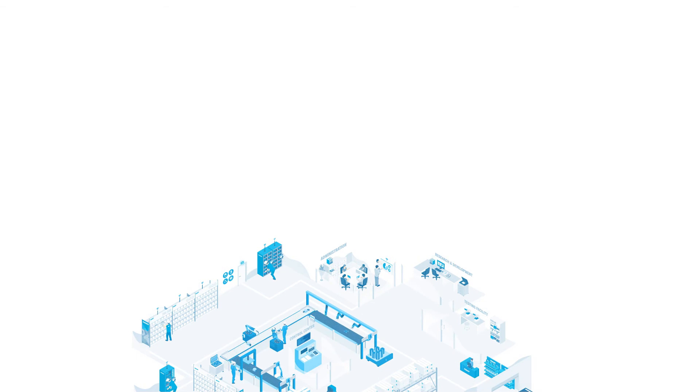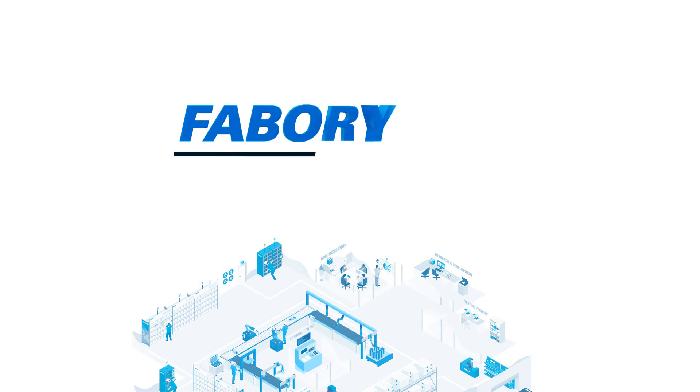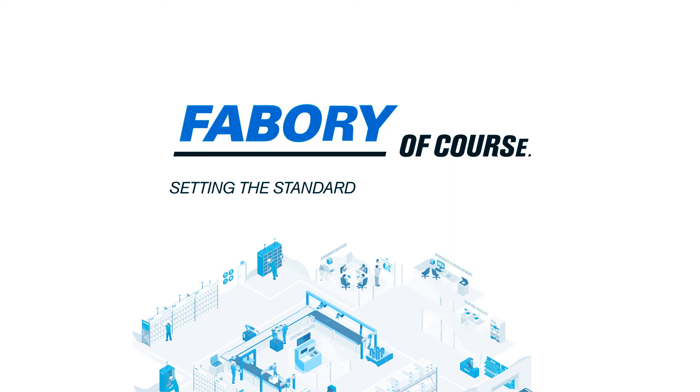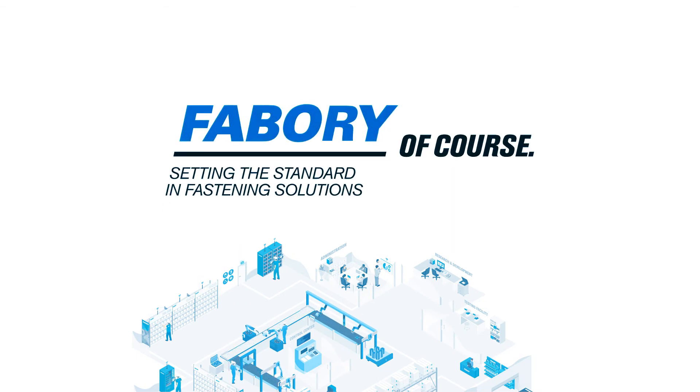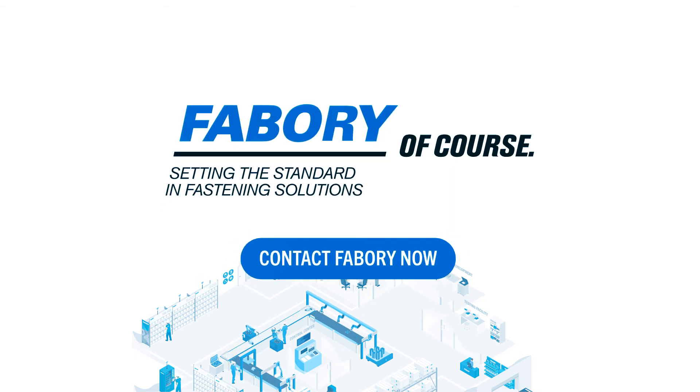Are you ready to make your factory future-proof? Let us help you pick your winning blend of solutions.